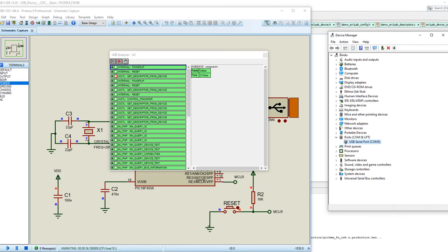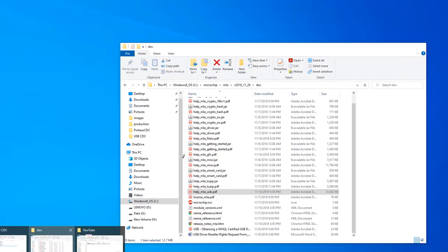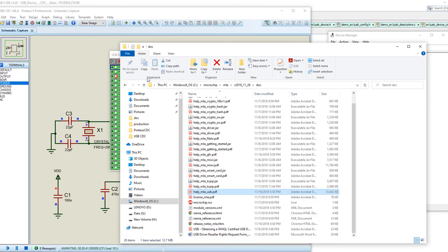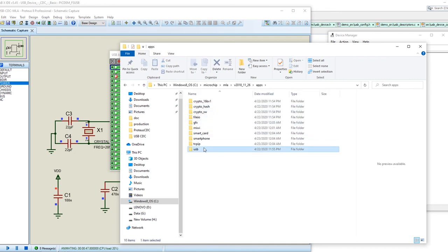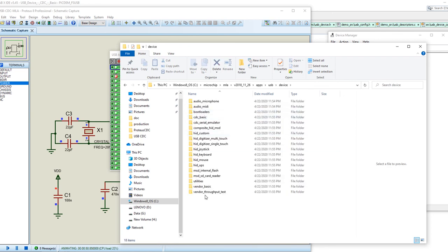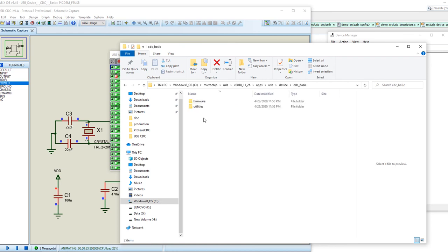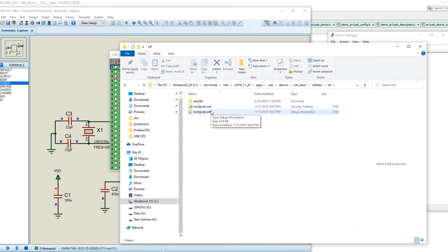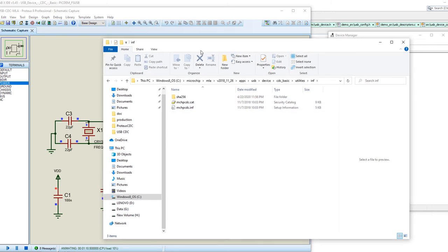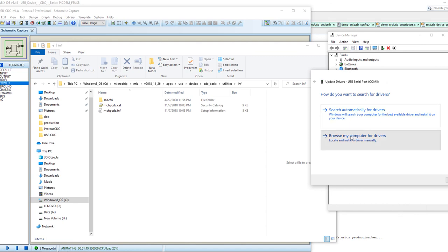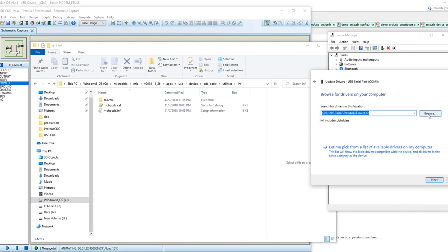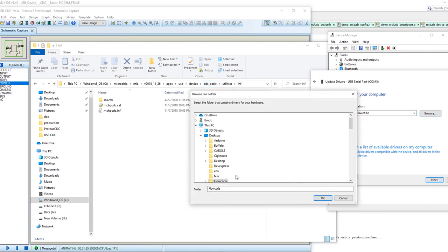If your device is not detected, go to Microchip Libraries for Applications, under the app folder, USB device, CDC basic, and in the utility folder you'll find the .inf driver file. You can install these drivers so your device is detected on your computer. Right-click the yellow exclamation port in Device Manager, select Update Drivers, browse to that folder, click Next, and it will install the drivers automatically.